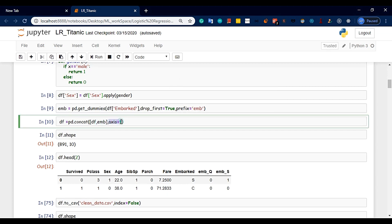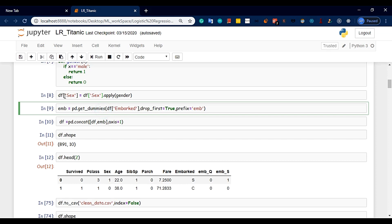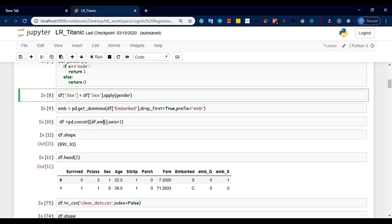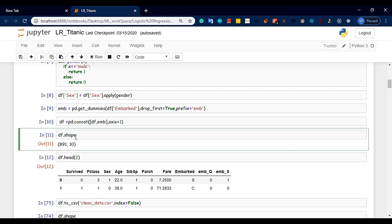When you get axis=1, you can get access to the same variables. The data frame is the same as the same data frame. We will run this data frame and make it a concatenation function. Next, we will give df.shape. We will add 10 columns.